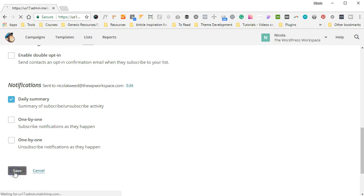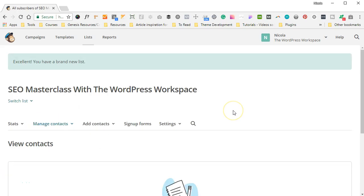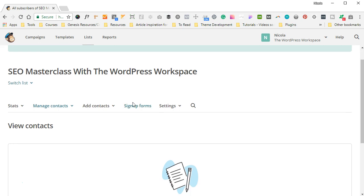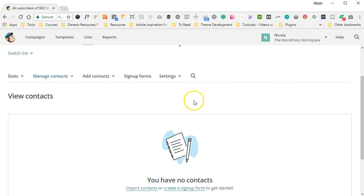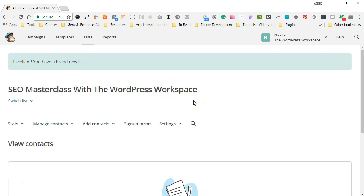Okay, so we've created our first Mailchimp list! And as you can see: Excellent, you have a brand-new list. The name of my list is the SEO Masterclass with The WordPress Workspace. And if you scroll down, you can actually see View Contacts, and those are the people that have actually signed up to my list. And there are a couple of options here at the top as well, but that's what we're going to be covering in Day 3 of this masterclass. Thank you for joining us today, and we will see you tomorrow.